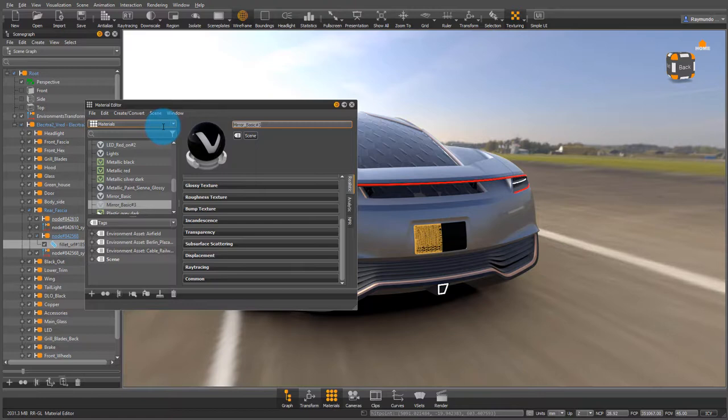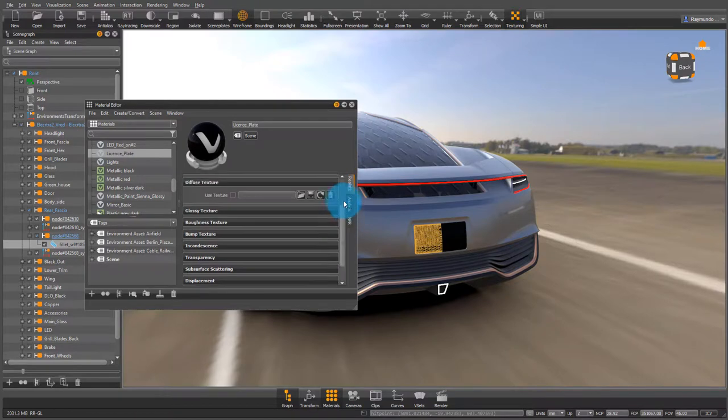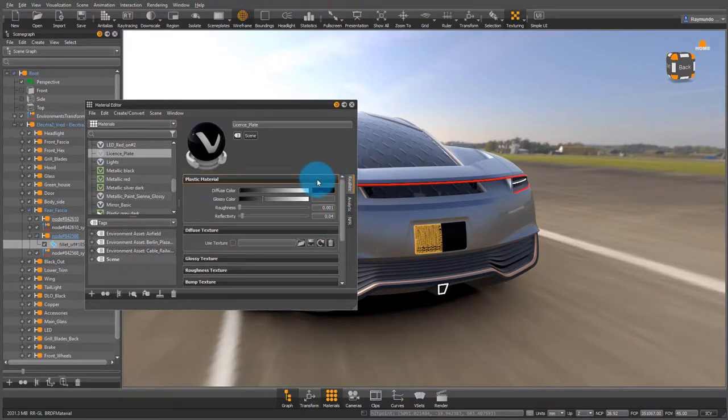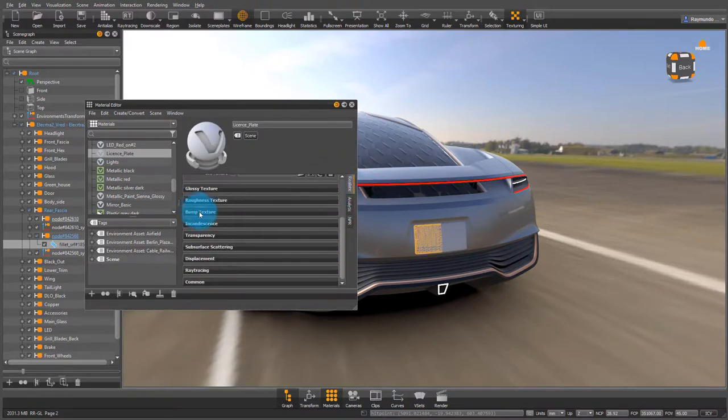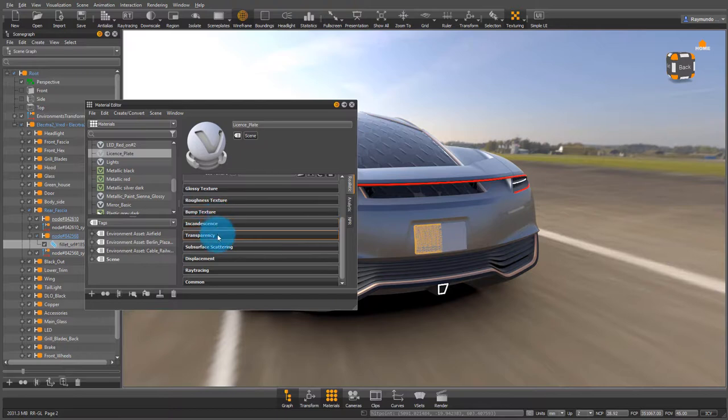Let's change the name of the shader to license plate and under diffuse I'm going to make it white for this moment. Then I'm going to project my texture.